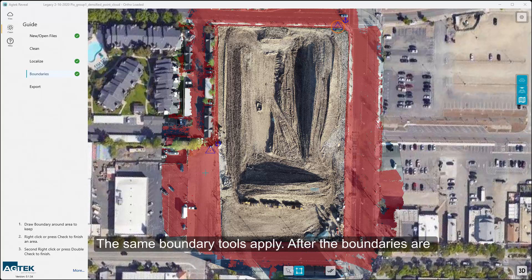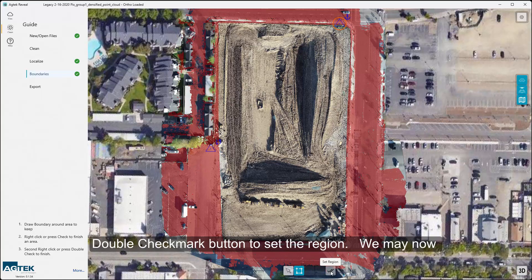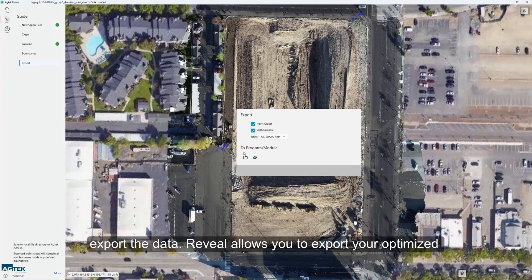The same boundary tools apply. After the boundaries are complete and in the desired location, right-click or click the Double Checkmark button to set the region. We may now export the data.